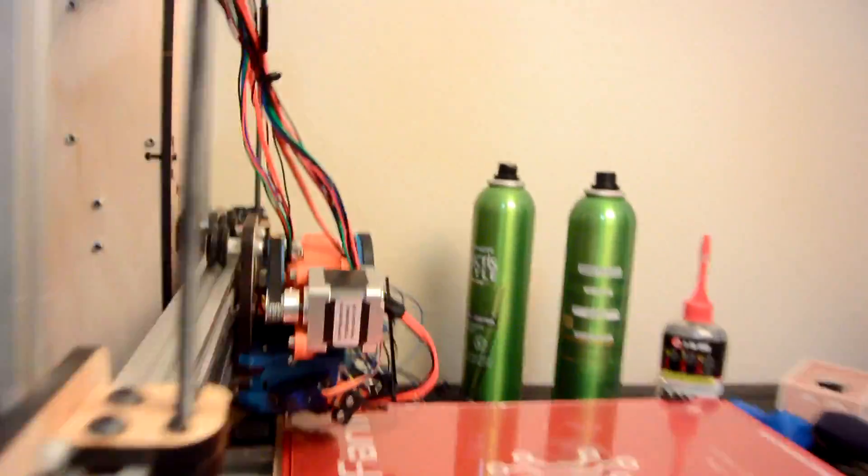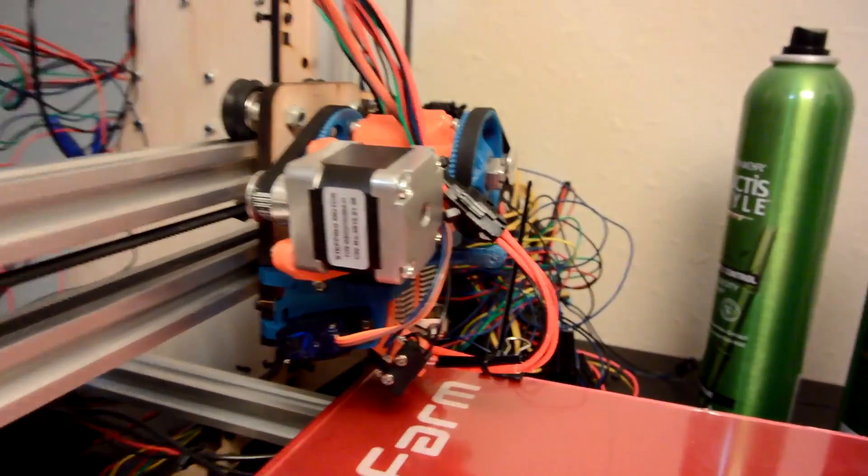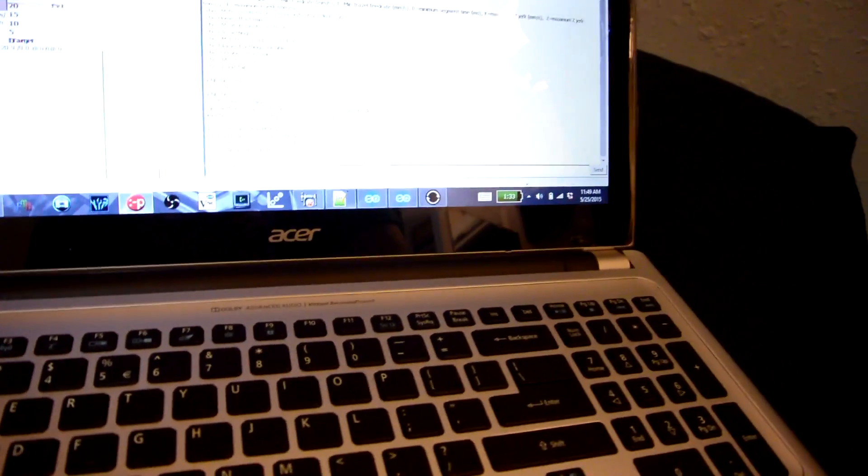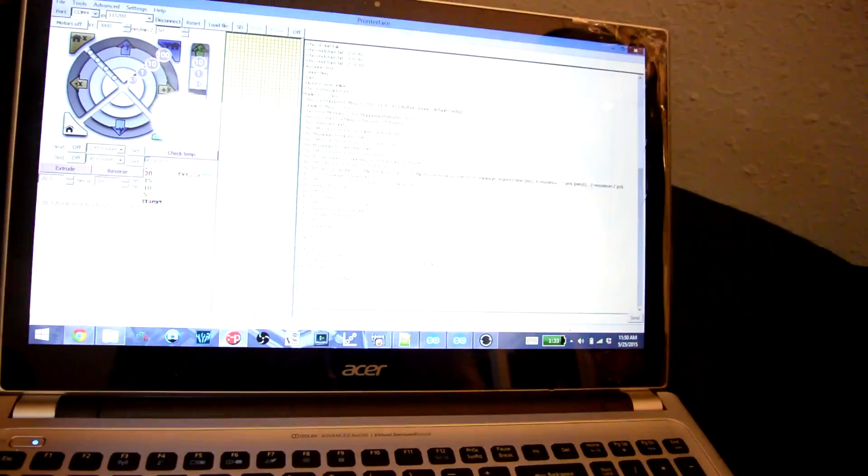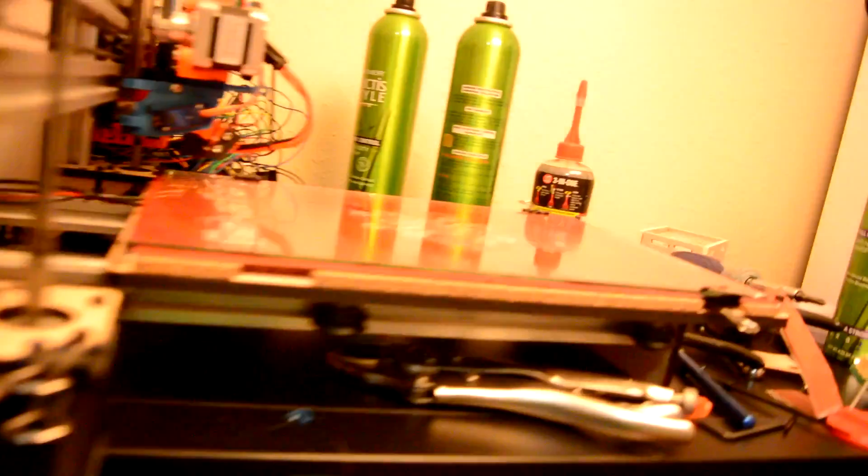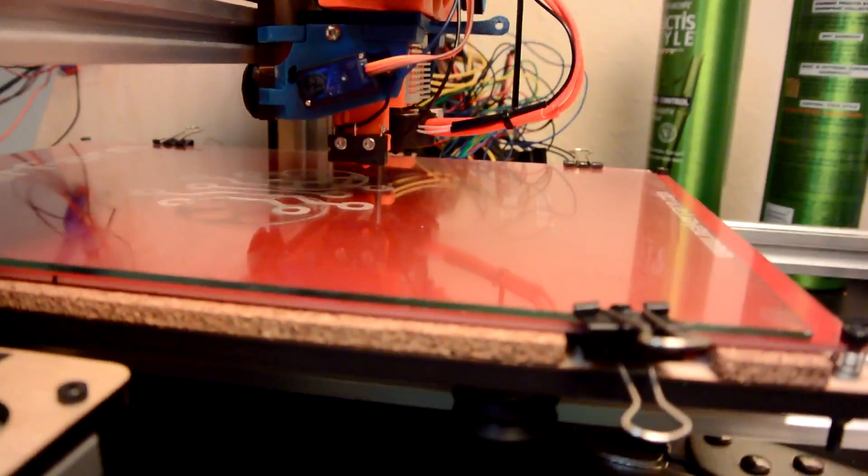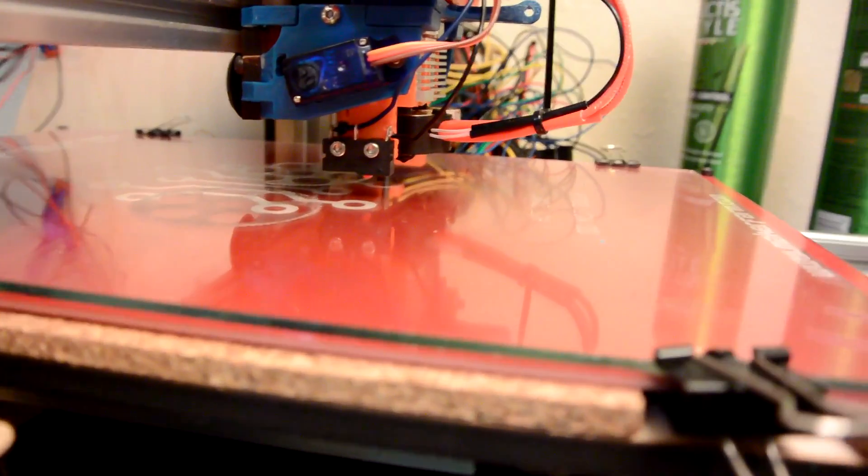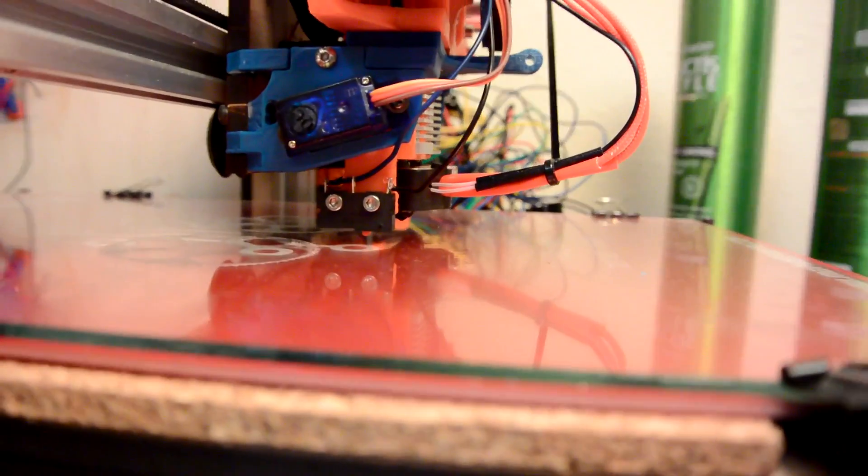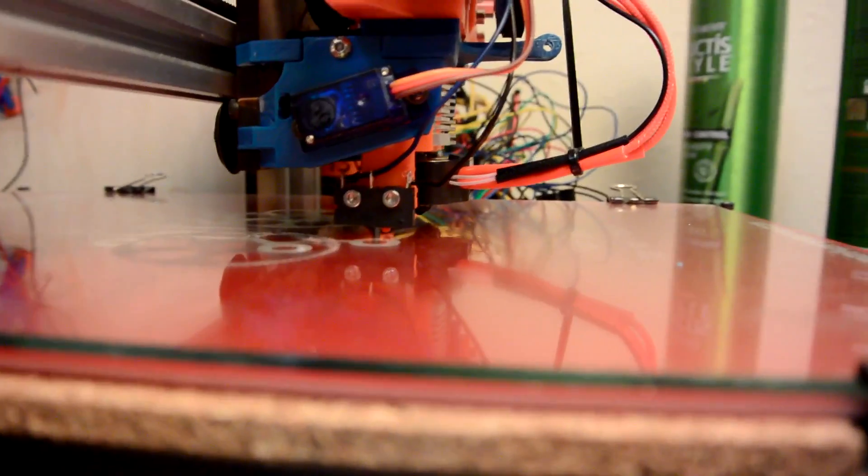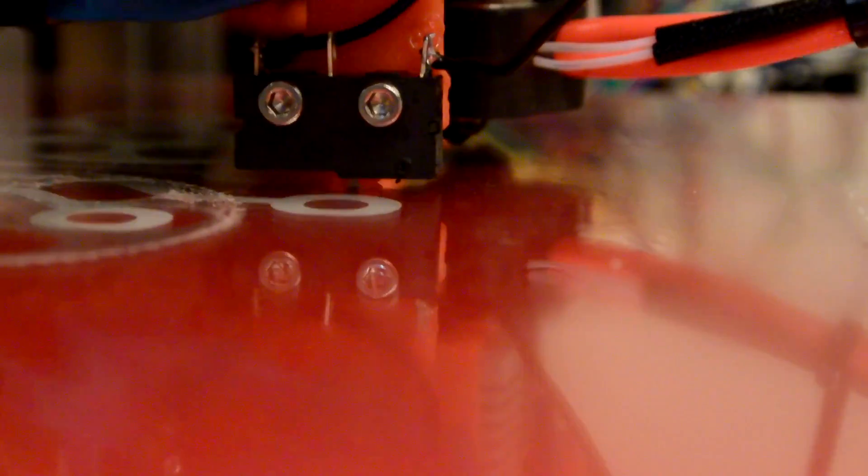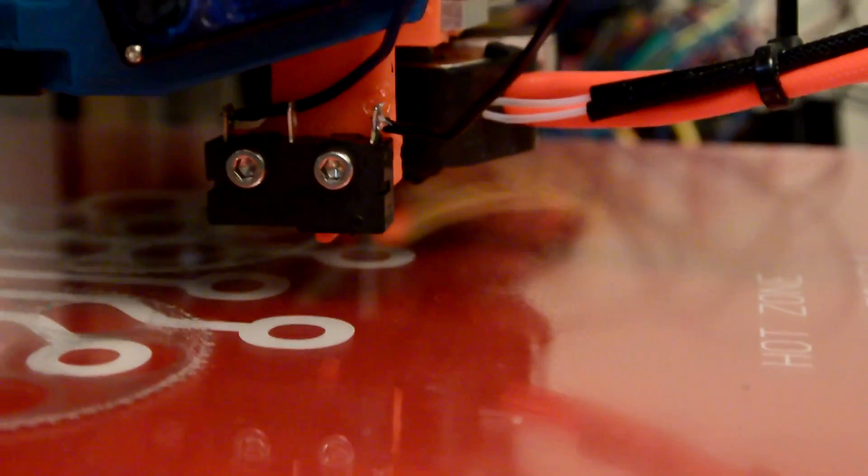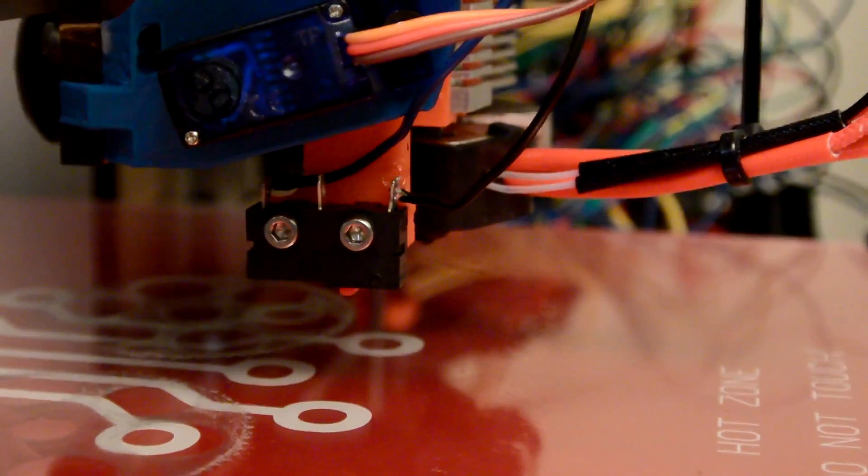And I've also updated the firmware so that I can give it some commands to initiate the auto bed leveling stuff. So if I'm over here in Pronterface and I type in G28, this should go to the middle of the board, extend the probe, and then it's going to try to touch off in the center of the board, which you can see right there. So it touches off once, and then it does a fine level there, and now it's ready for the next command.